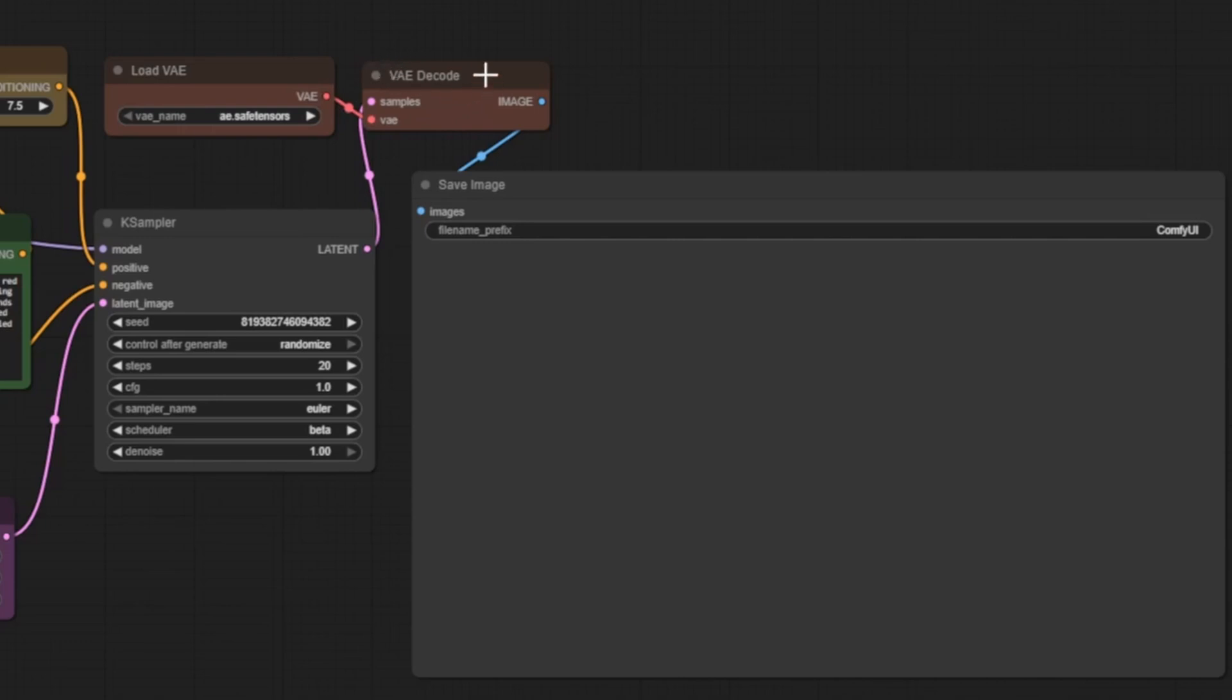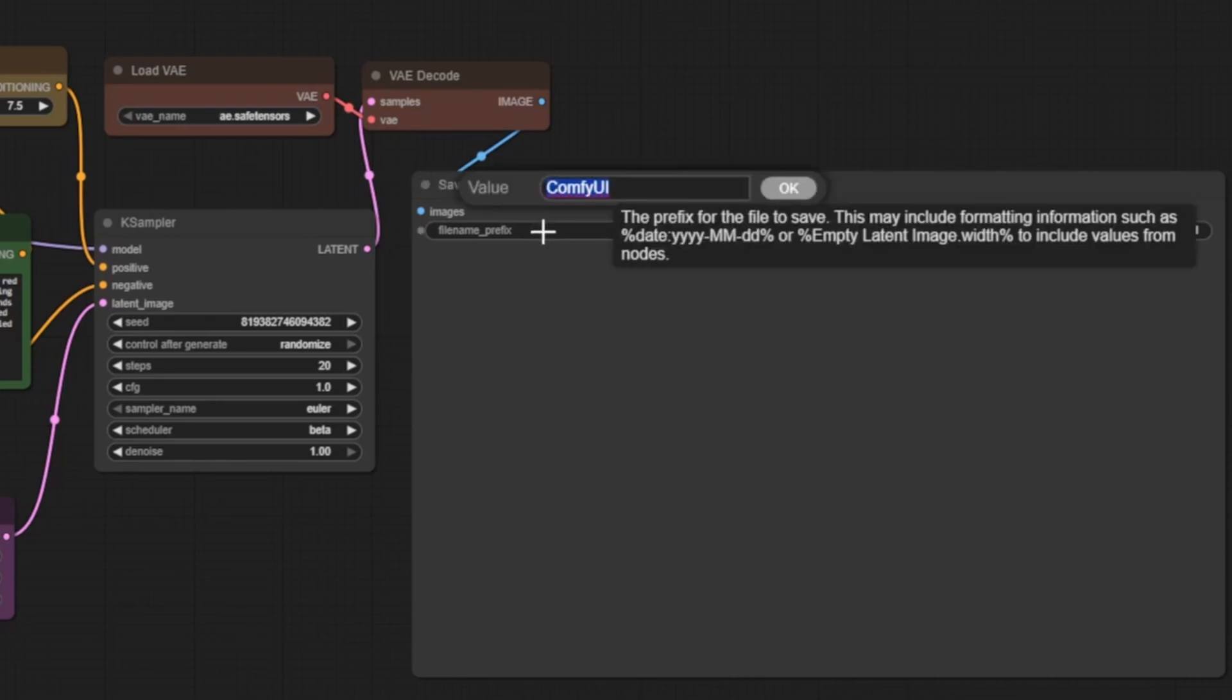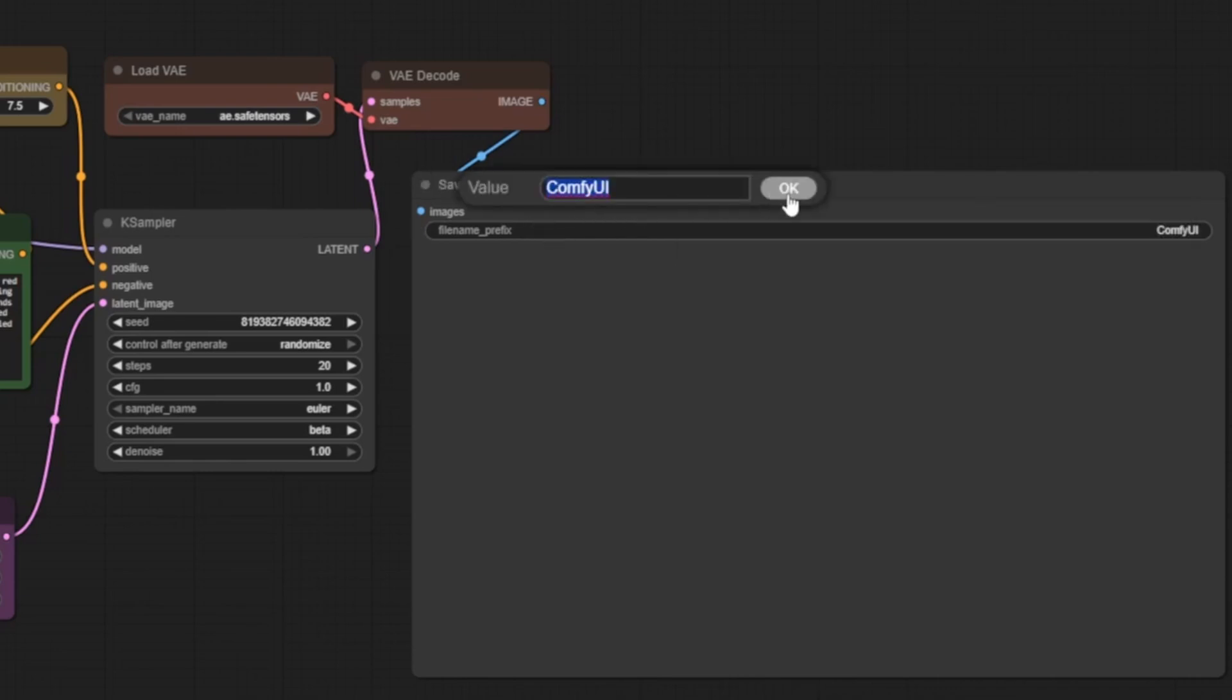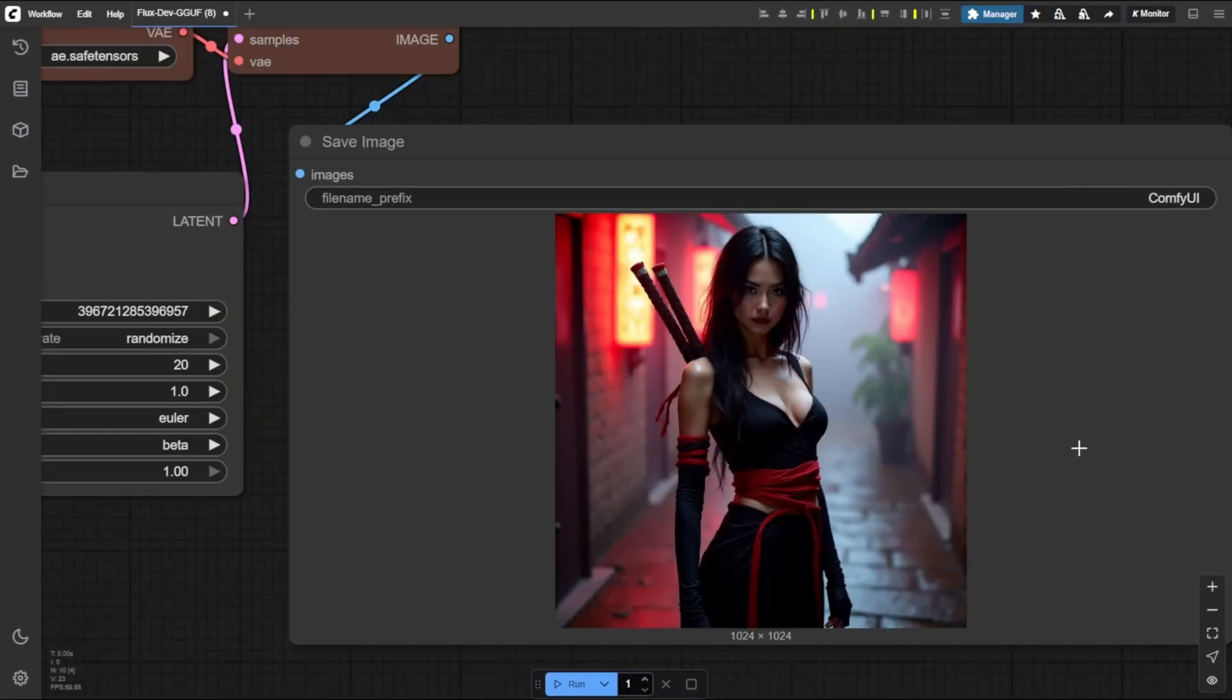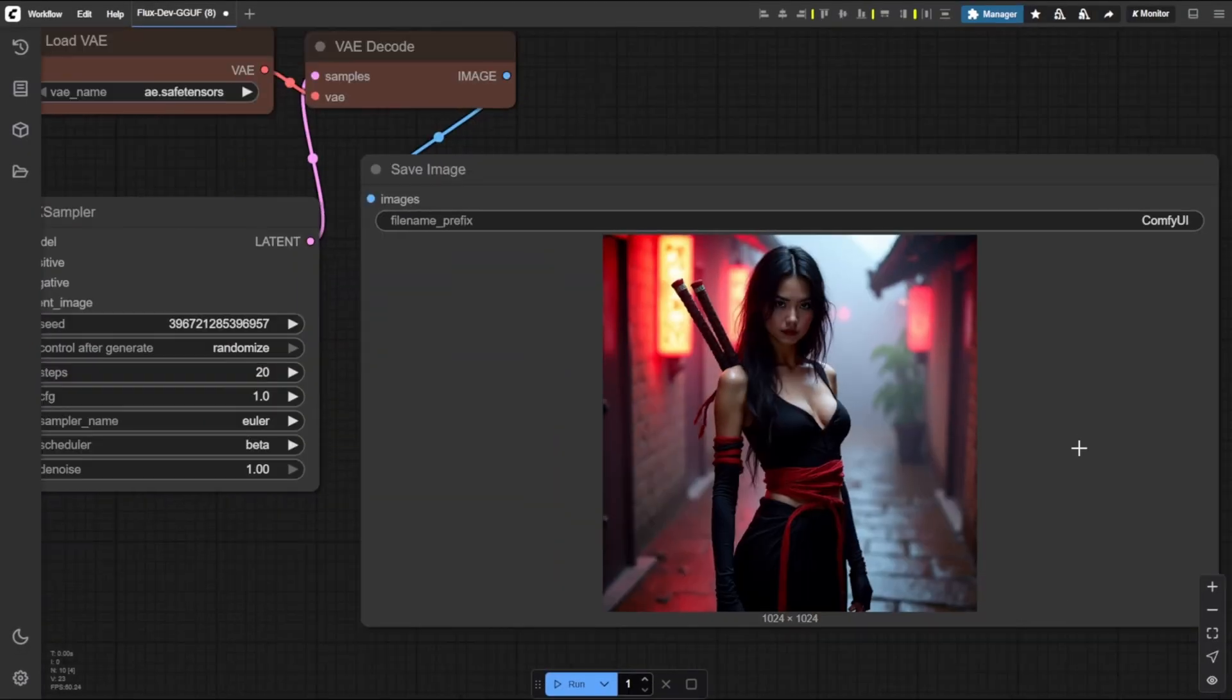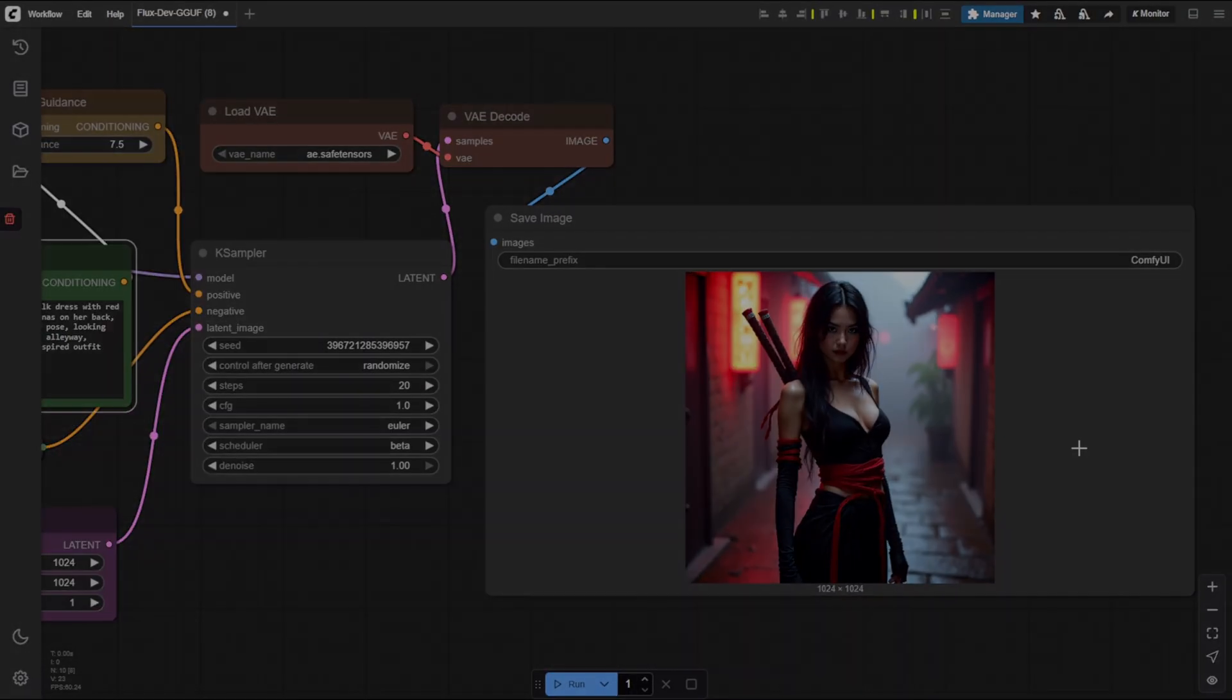Once loaded, the VAE decode node takes over. This is where that compressed data is transformed into actual visuals. Real, human readable RGB pixels. It's at this stage the image truly comes to life. Finally, the save image node captures that finished artwork and saves it to your disk with the specified file name prefix. And just like that, your AI generated image is ready to view, use, or share.